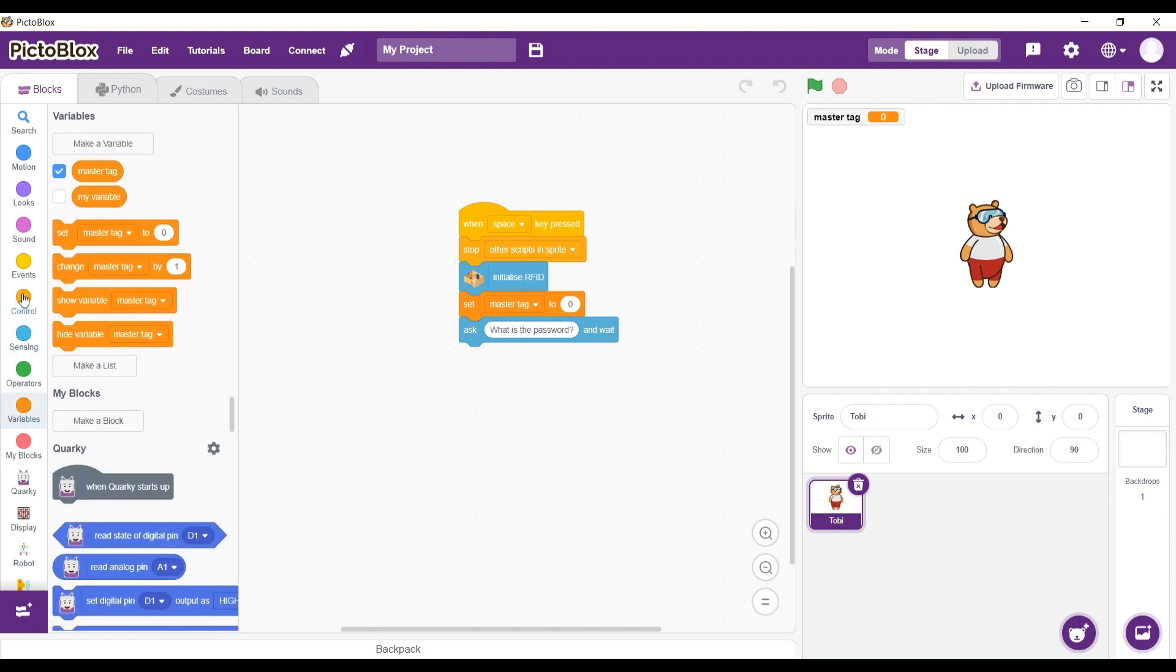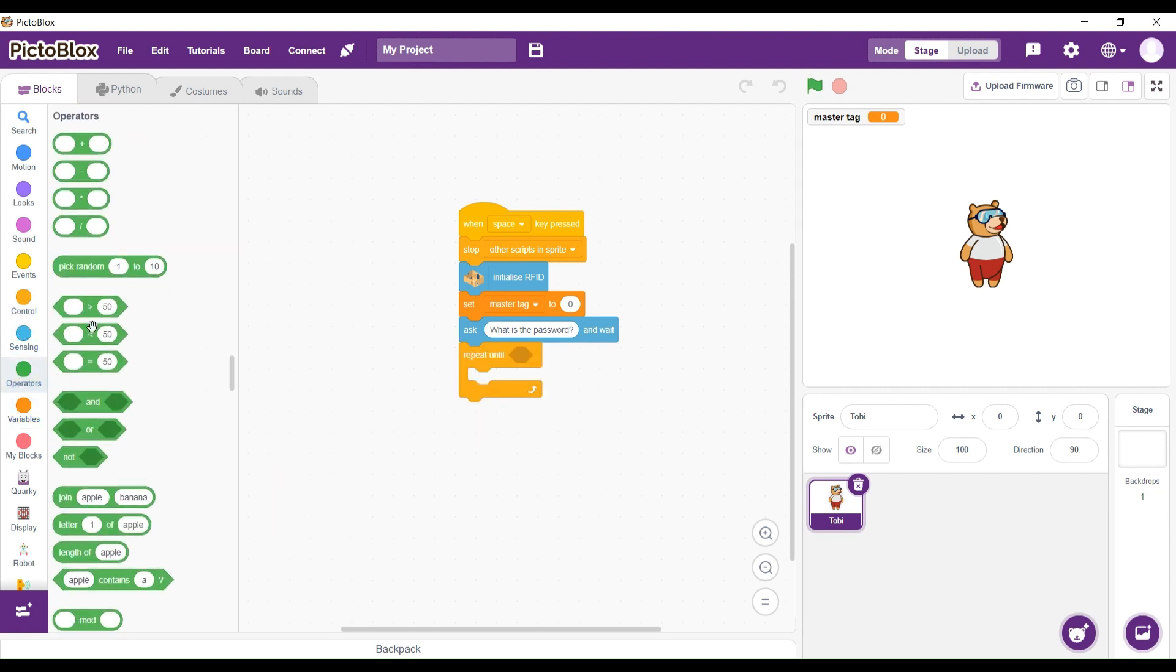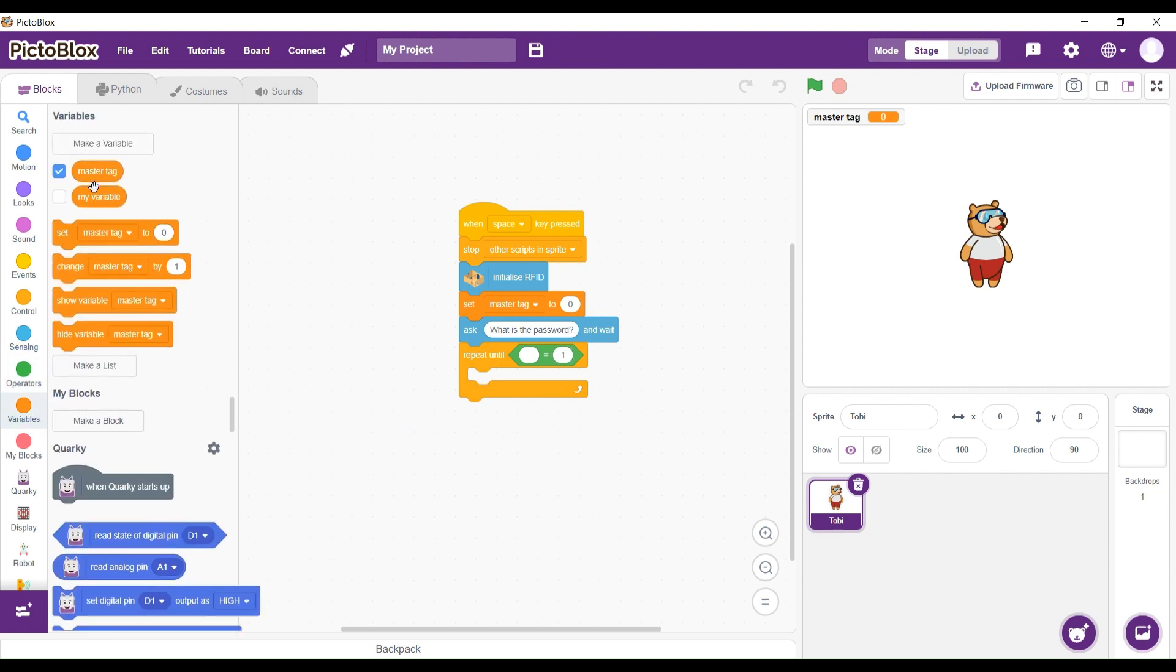After asking that, we are going to have a repeat until block. We're going to repeat until MasterTag is equal to 1.